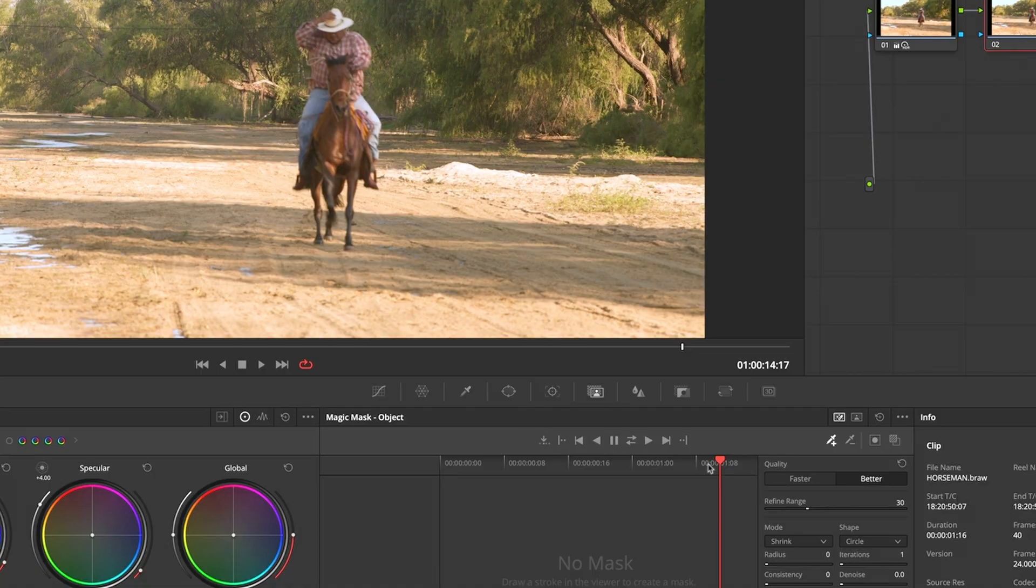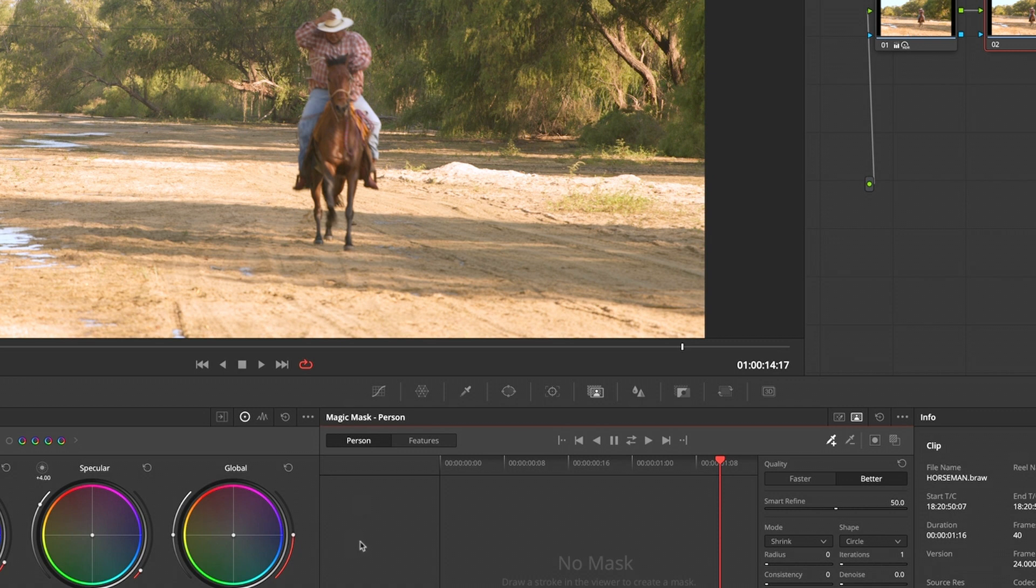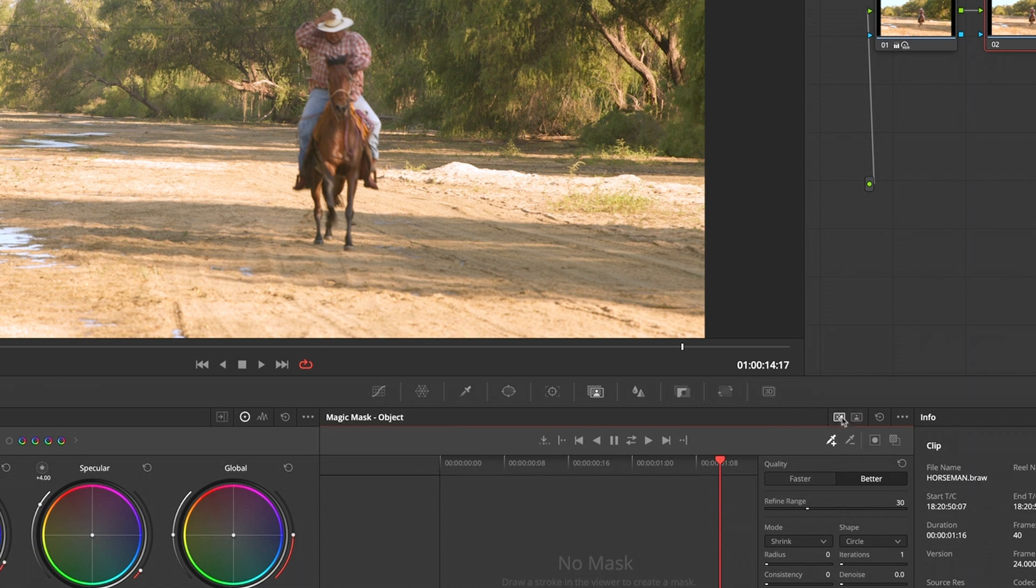Magic Mask is here. You've got the option to go for a person where you can select personal features. As far as I know, they don't have horse there yet, so I'm just going to go for the object, which is this one, this tab here, and I'm going to draw like a slightly wiggly line through him, through the horse.